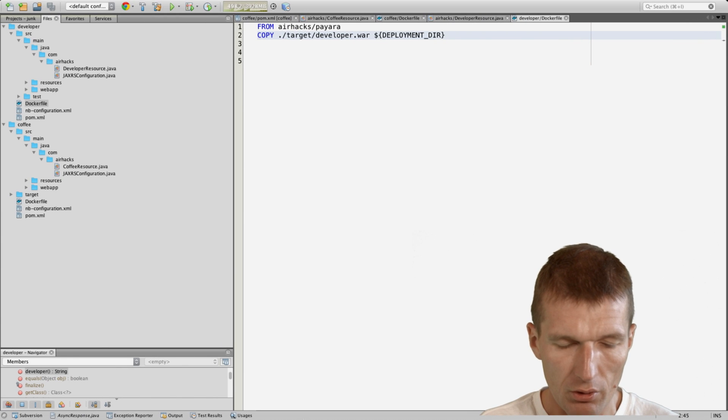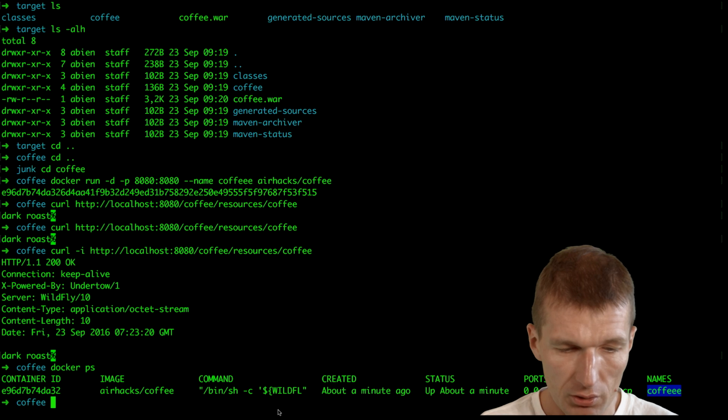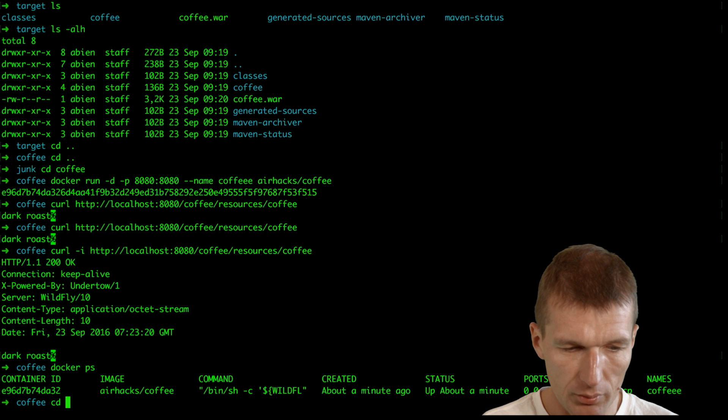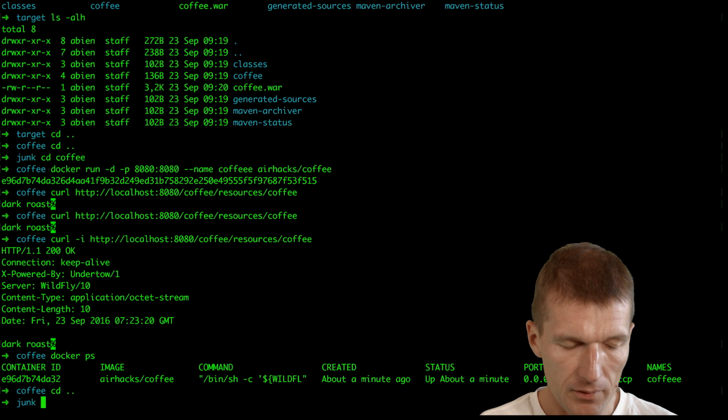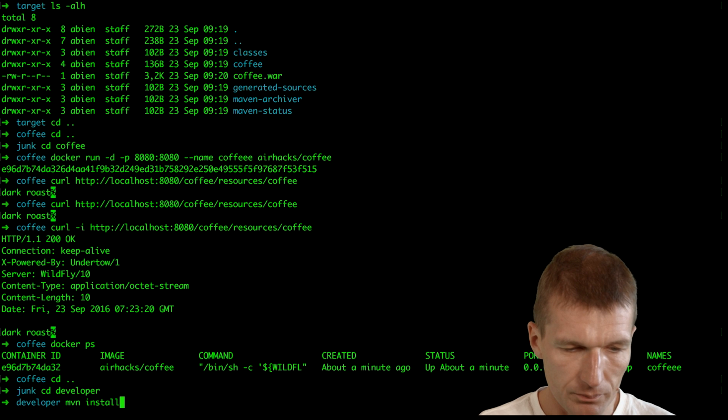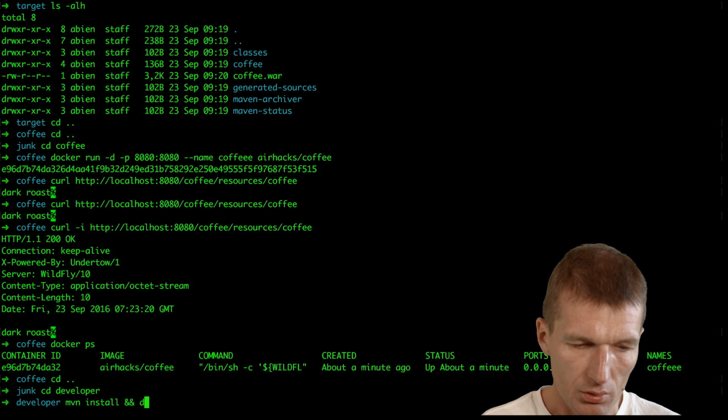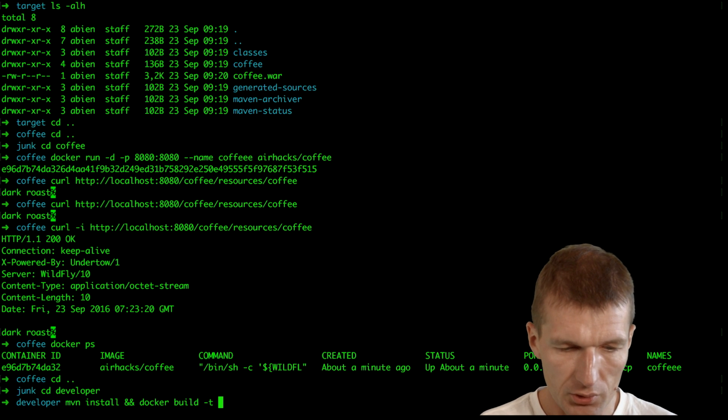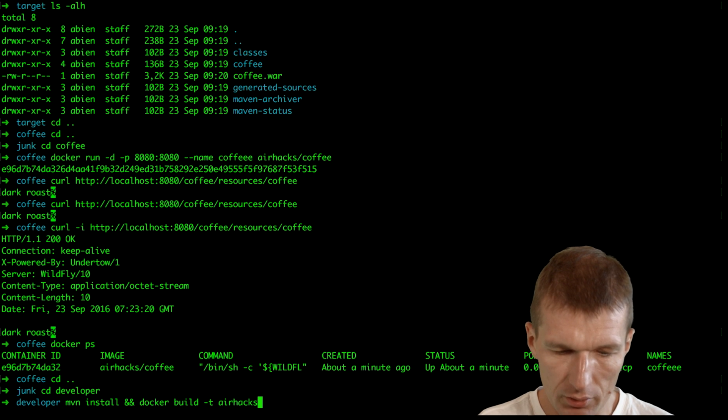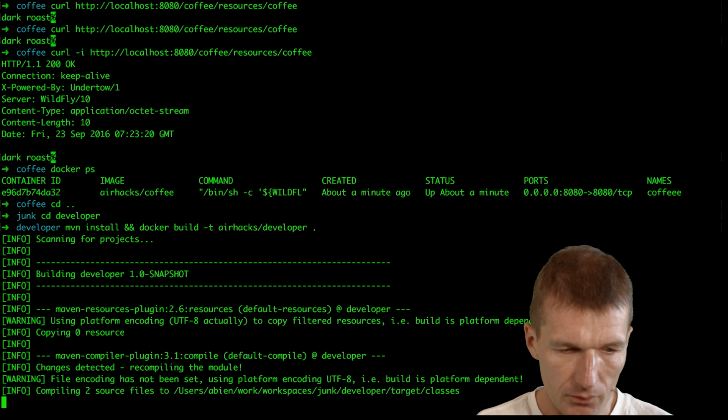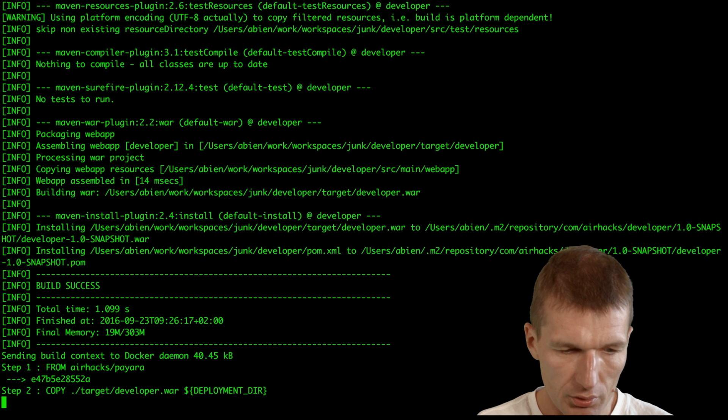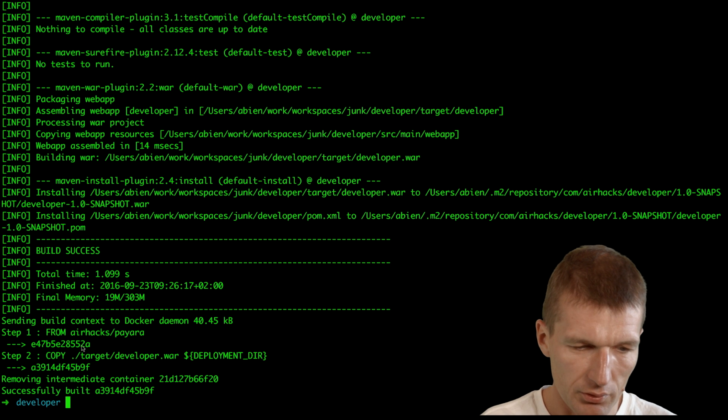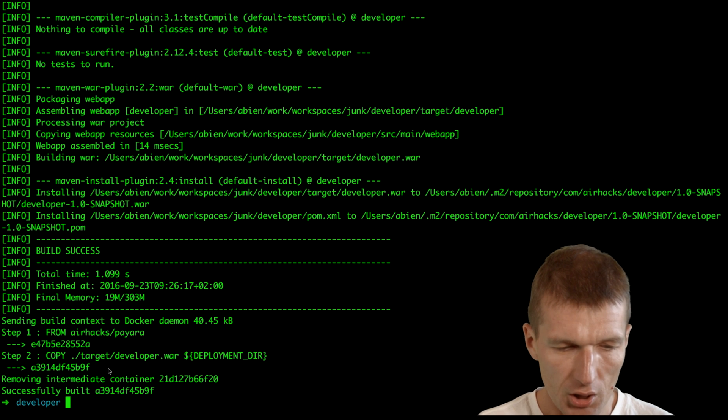So we have the Payara image and now I just switch to developer and build the image. Maven install, docker build -t airhacks developer in the current folder. The image is completely built, so now there is no error and we get an image.